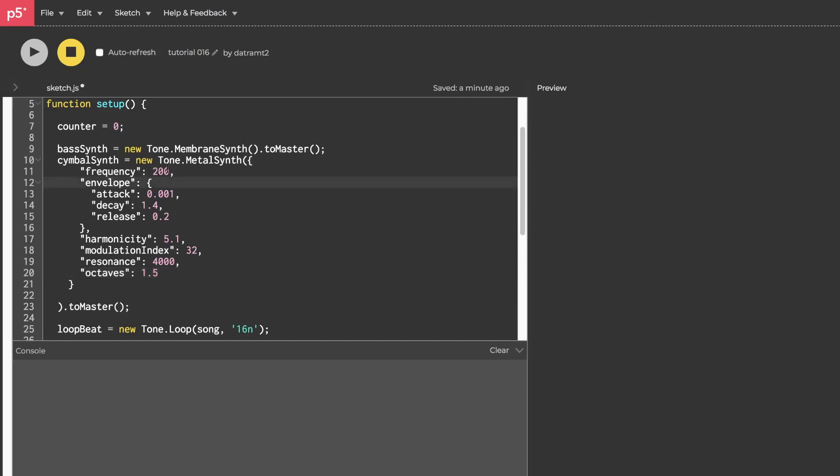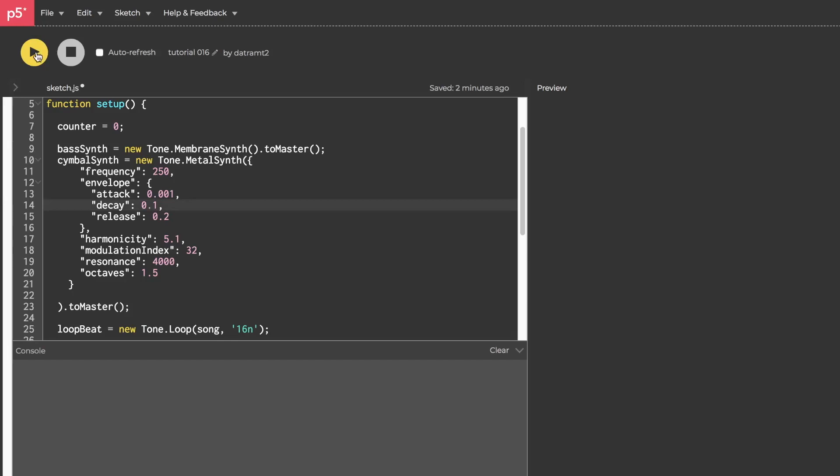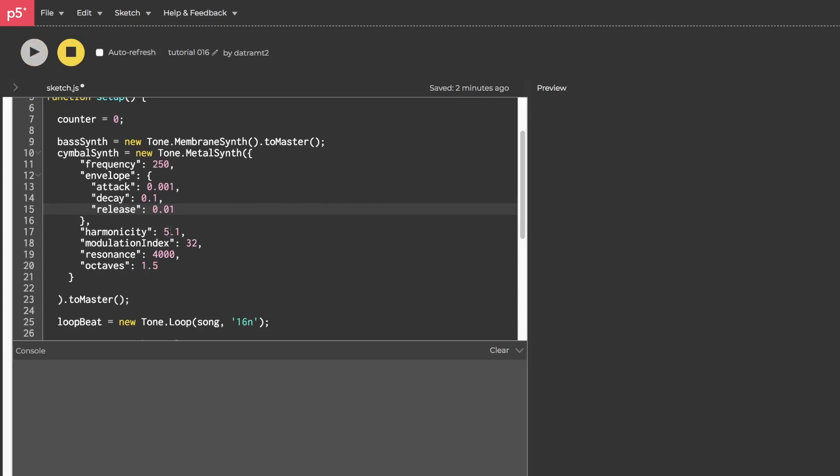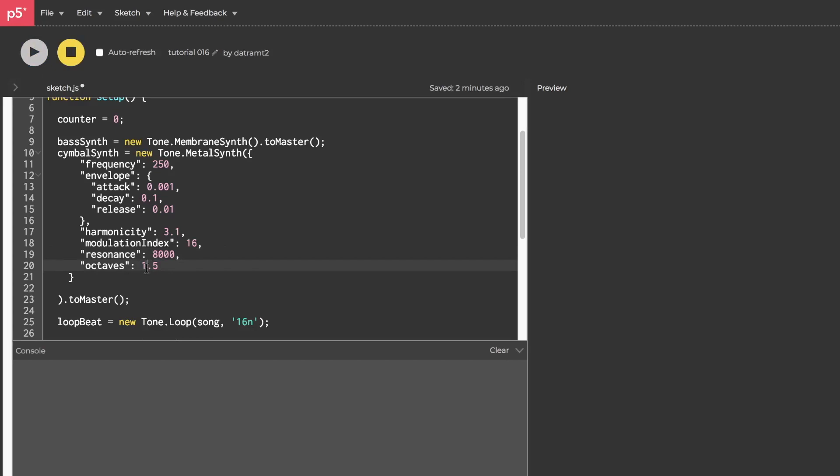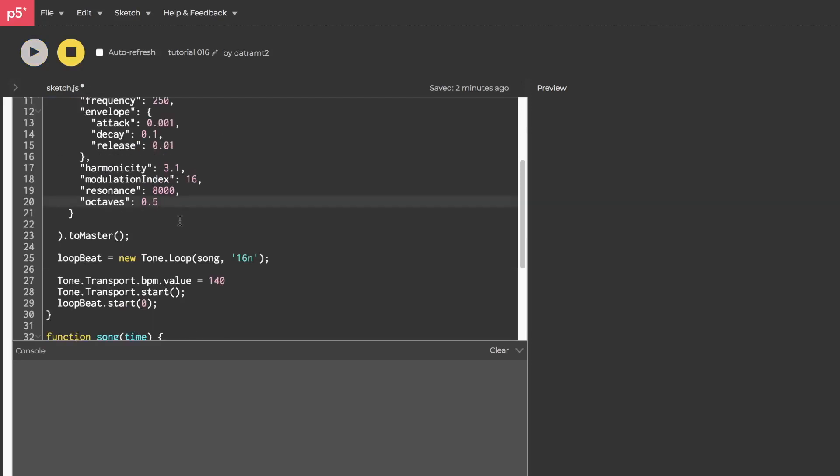So let's try 250 frequency. So it's a little higher. We can have a shorter decay. So let's see, something like 0.01. Oh yeah, that's awesome. Maybe it's a little too short. Let's try 0.1. Oh, it kind of changes. There we go. 0.1 on the release. Ooh, I love that. Okay. And then the harmonicity we can set to, I don't know, three. Oh man, this is amazing. It's just fun playing with these. I don't really even know what half of these numbers are. Resonance of, I don't know, 8,000 octaves. I don't know. 0.5. Whatever it is. It sounds amazing. Okay.